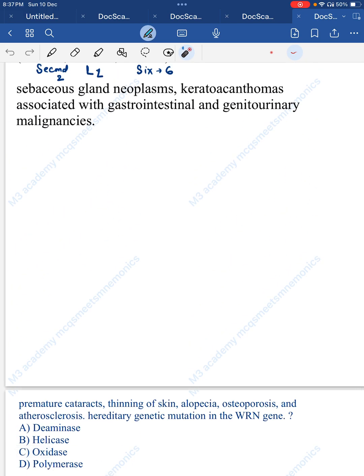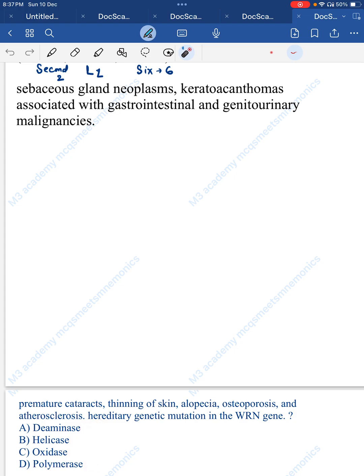Another practice question: premature cataract, thinning of hair, alopecia, osteoporosis, atherosclerosis, and a causative mutation in the WRN gene — what protein does this gene code for? Options: aminase, helicase, oxidase, or polymerase. Tell us the answer in the comment section.